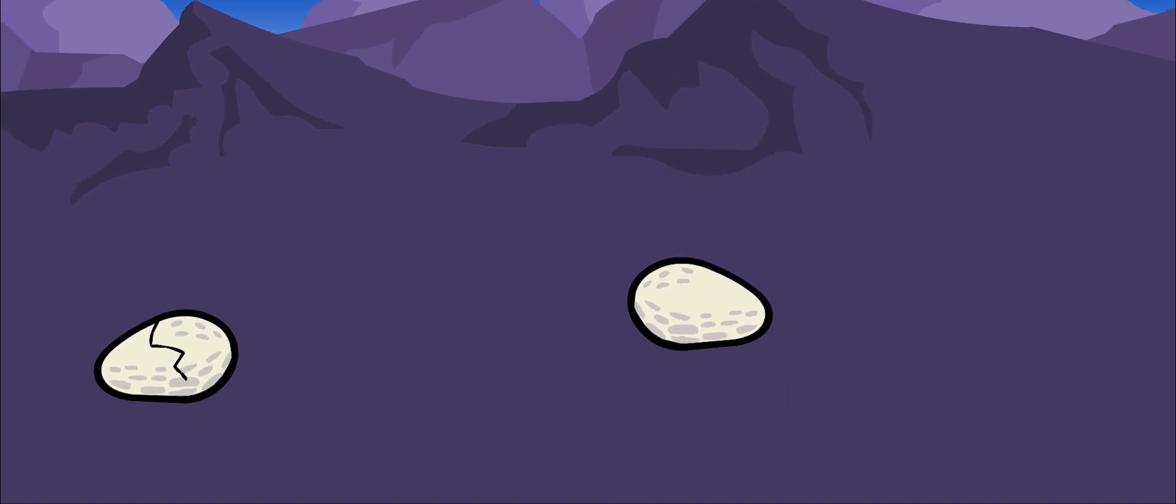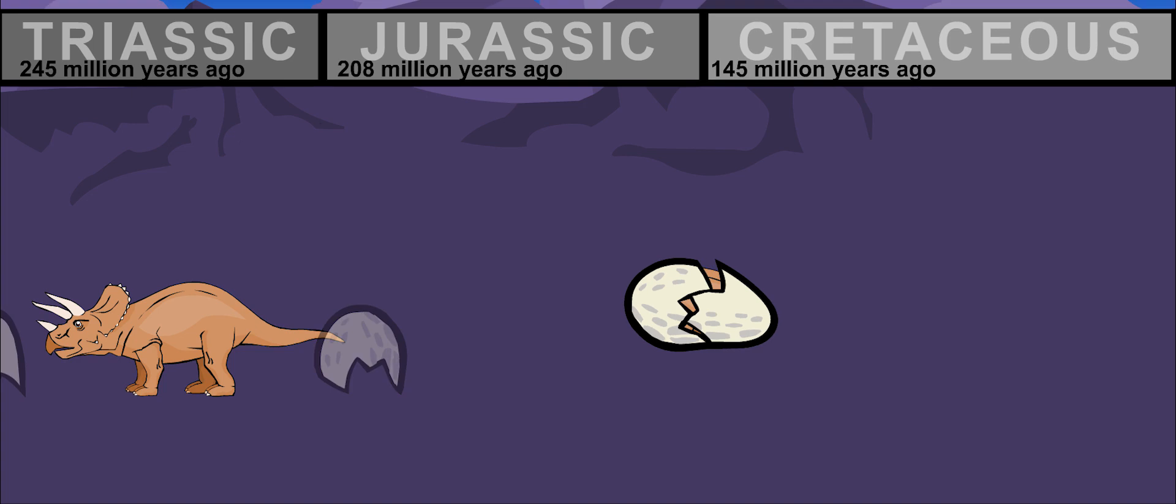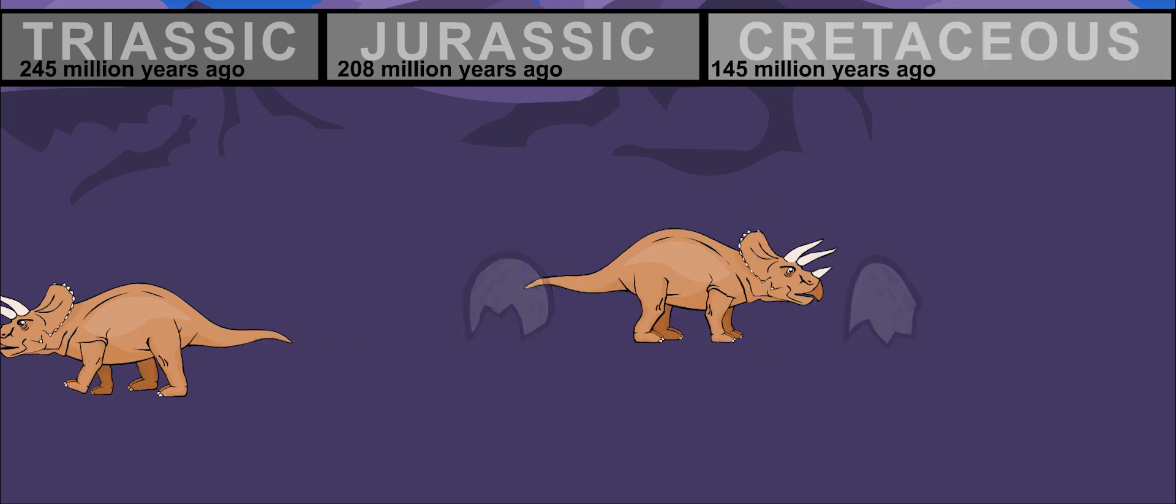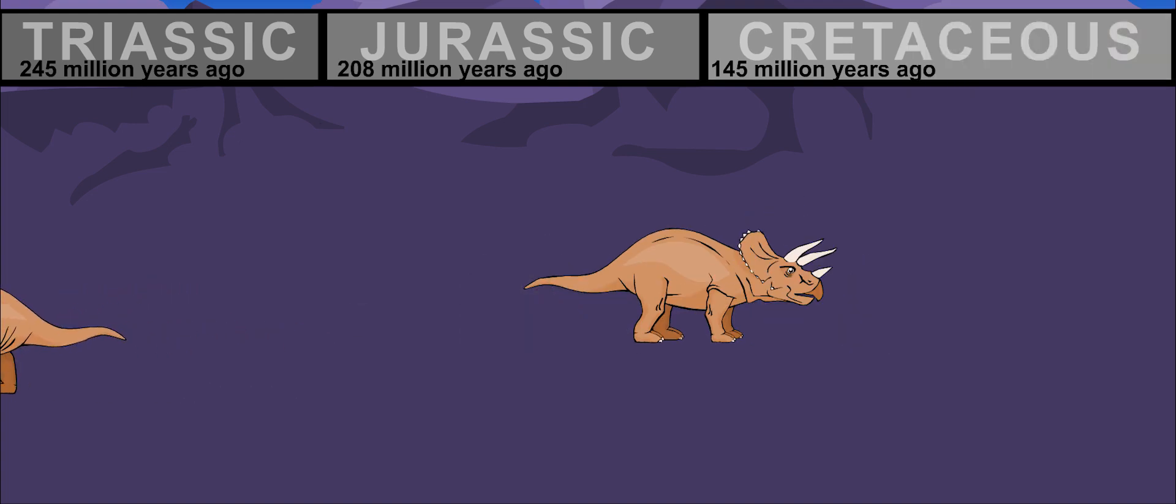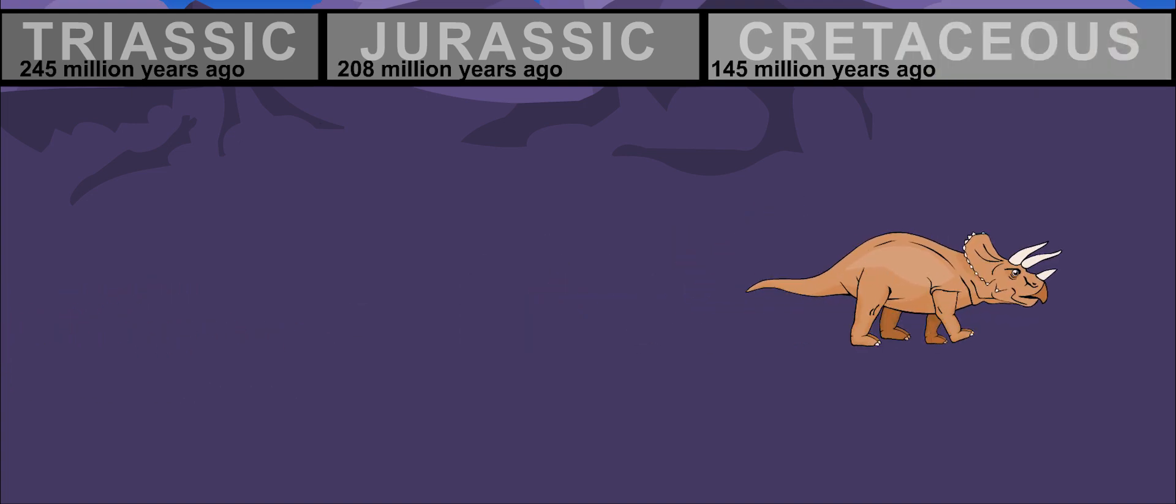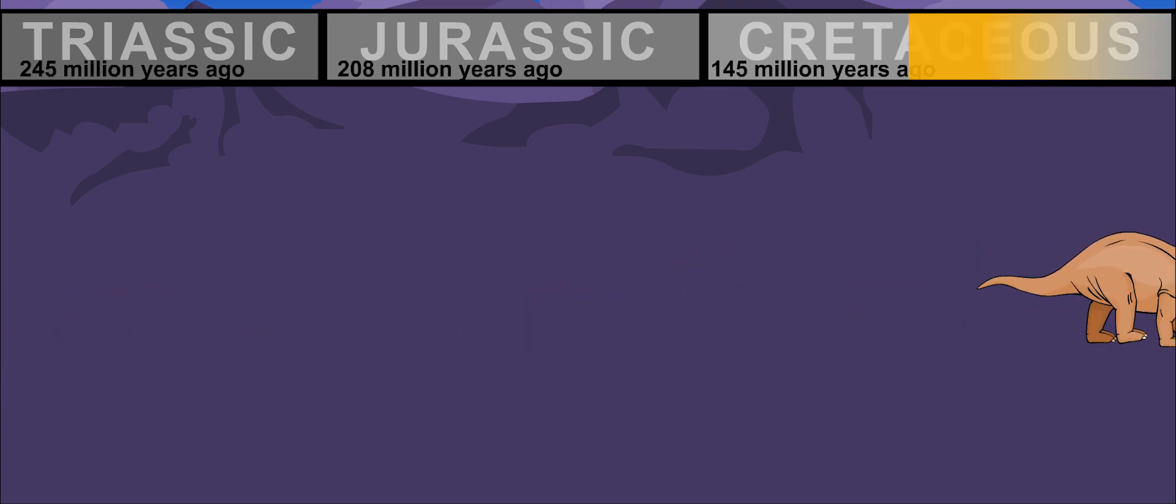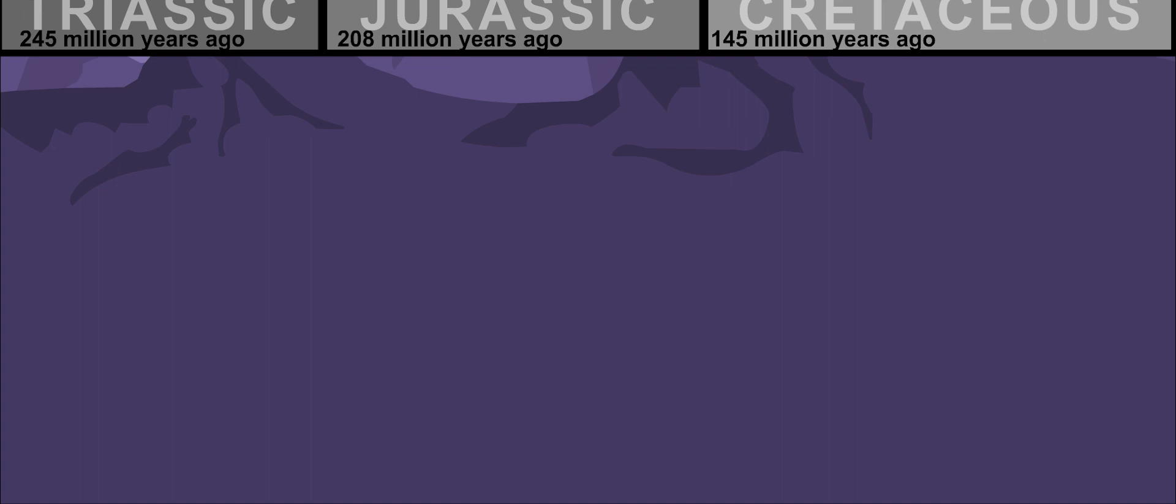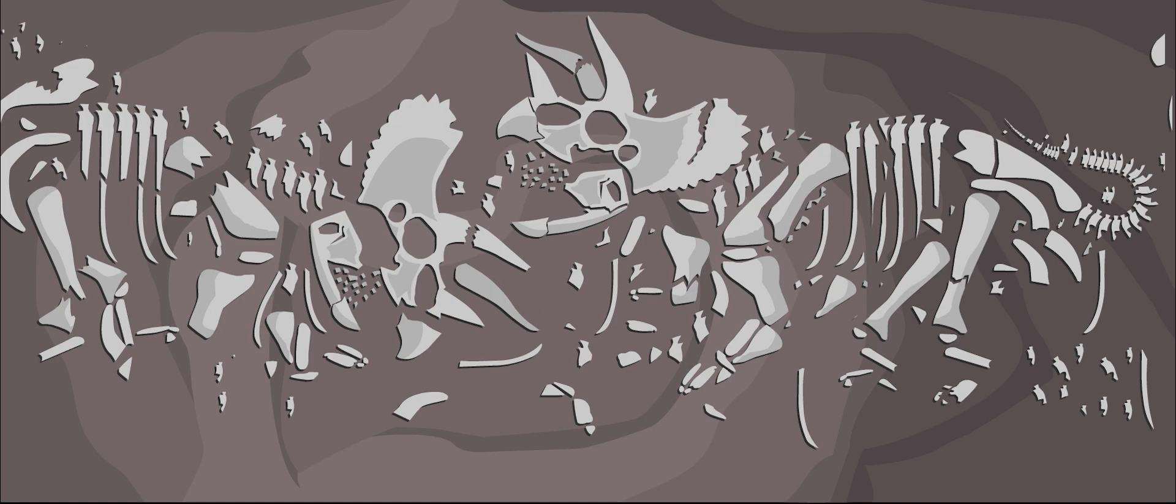Triceratops lived about 70 million years ago. It was one of the last kinds of dinosaurs to appear before the dinosaurs all died out 65 million years ago.